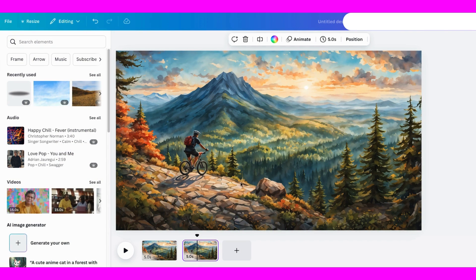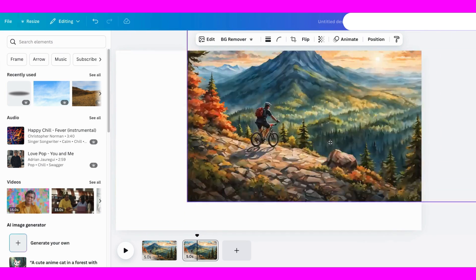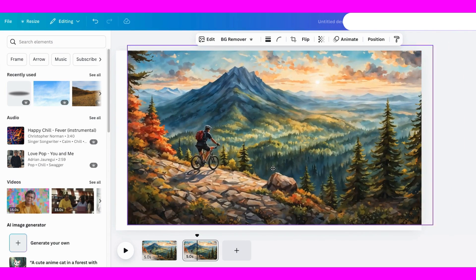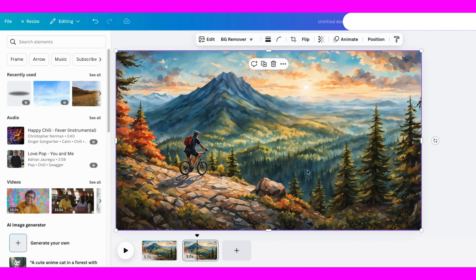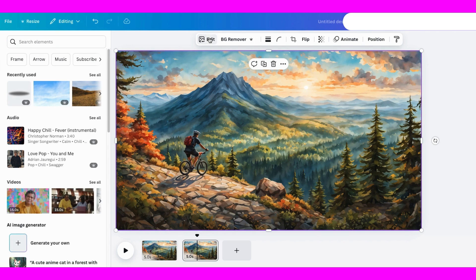The goal is to break this image into layers. Right now, it's one solid piece, but I'll show you how to split it up for some amazing animation effects. First, we'll head to Magic Studio and use Magic Grab.